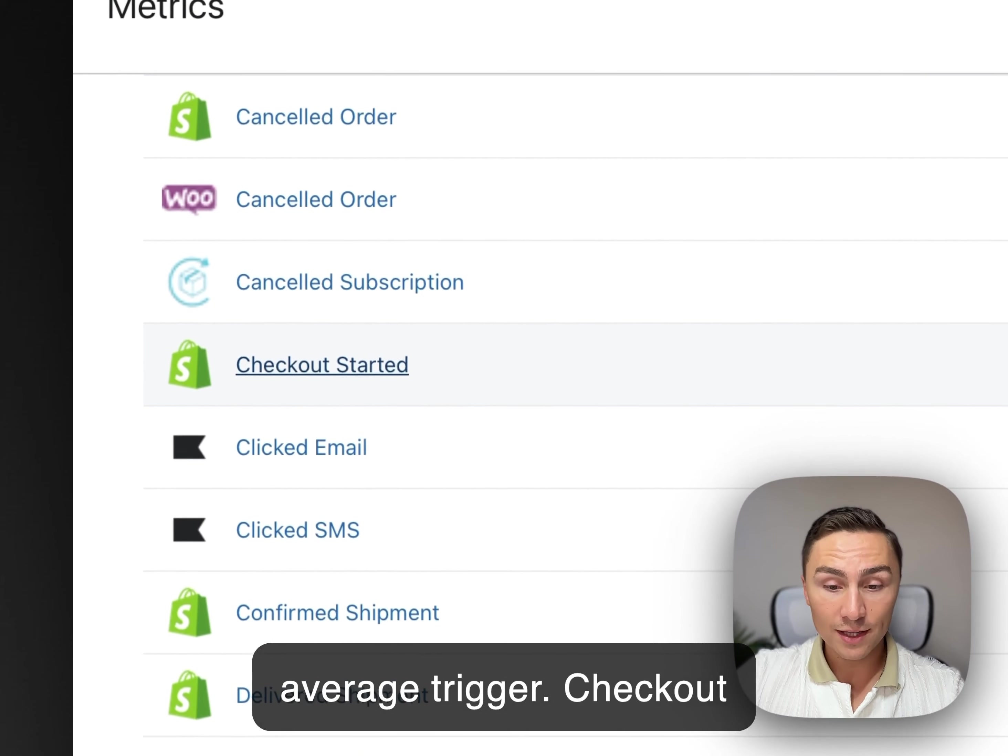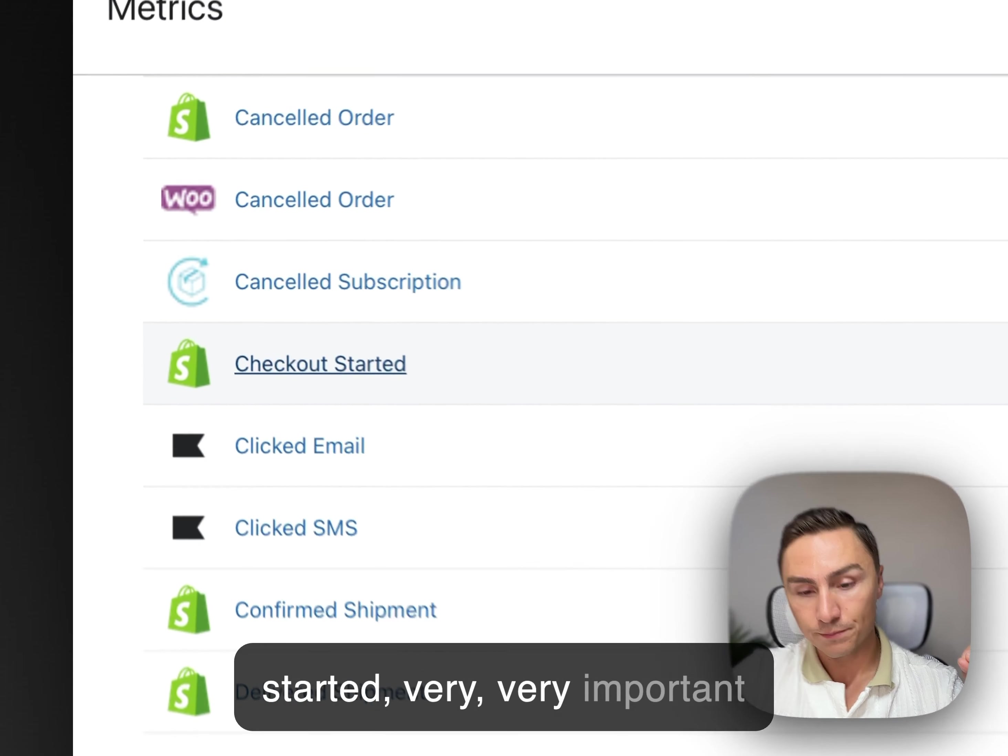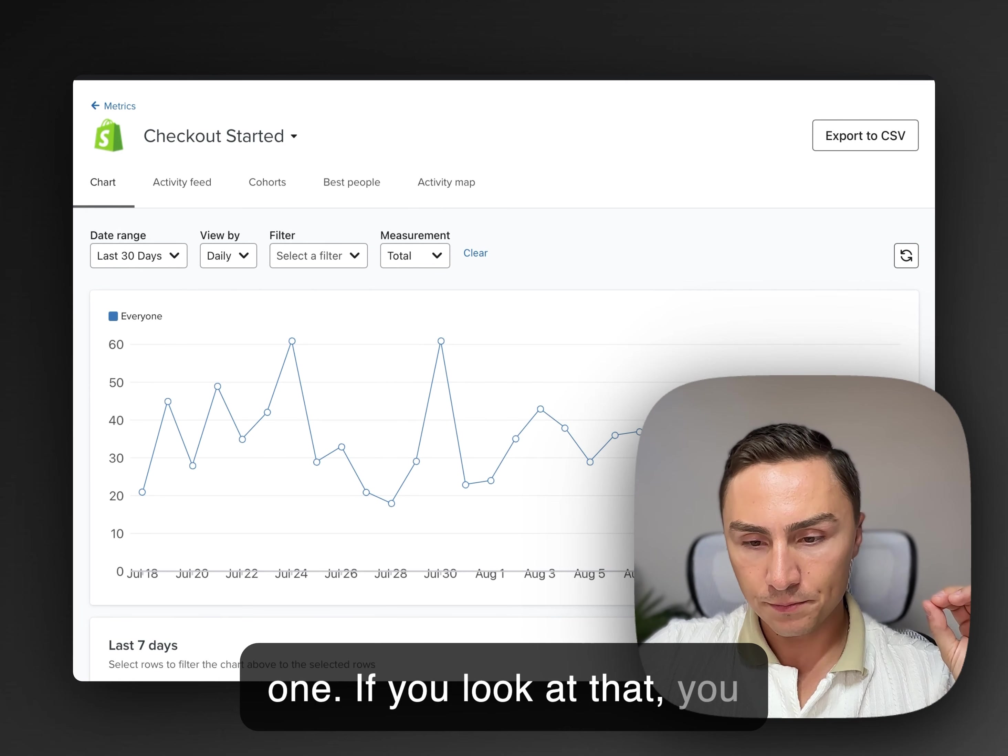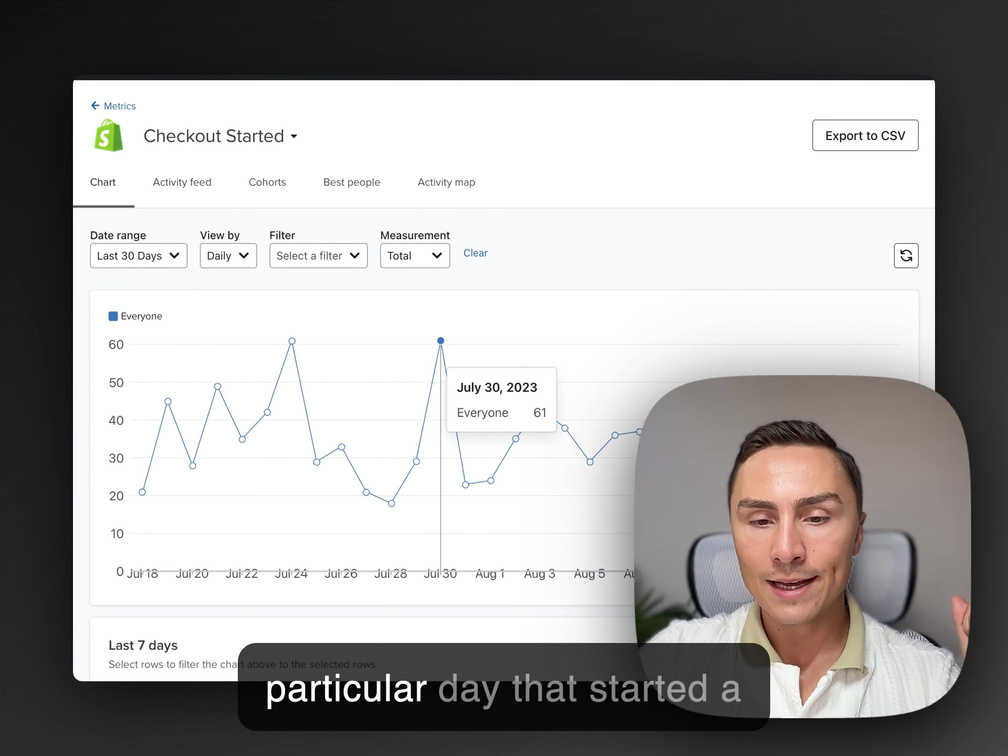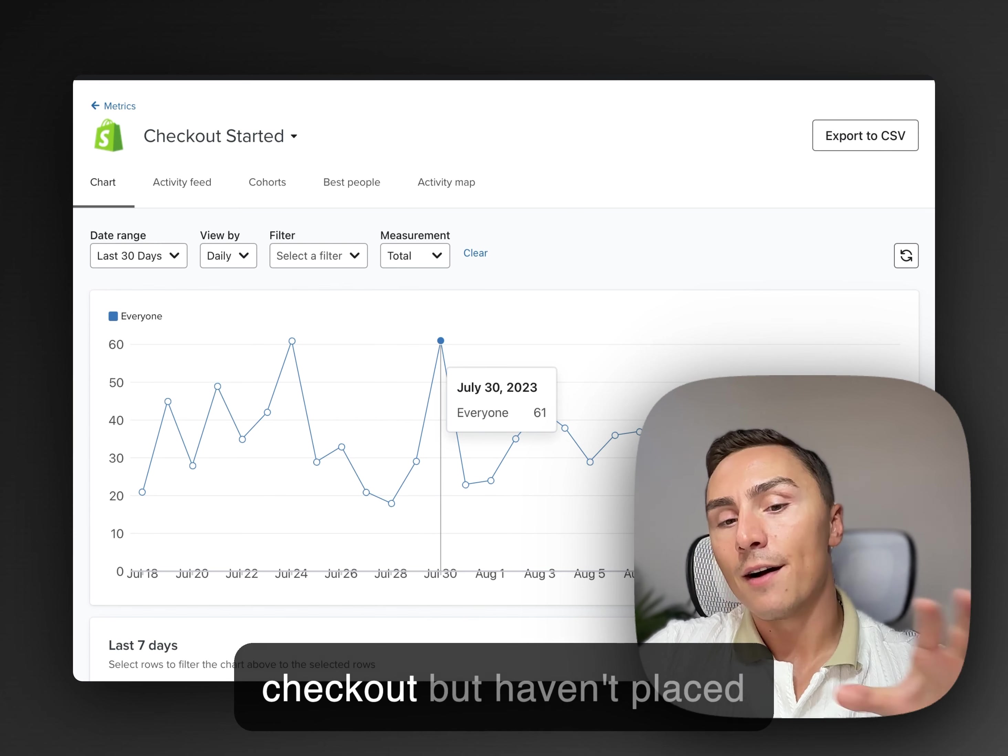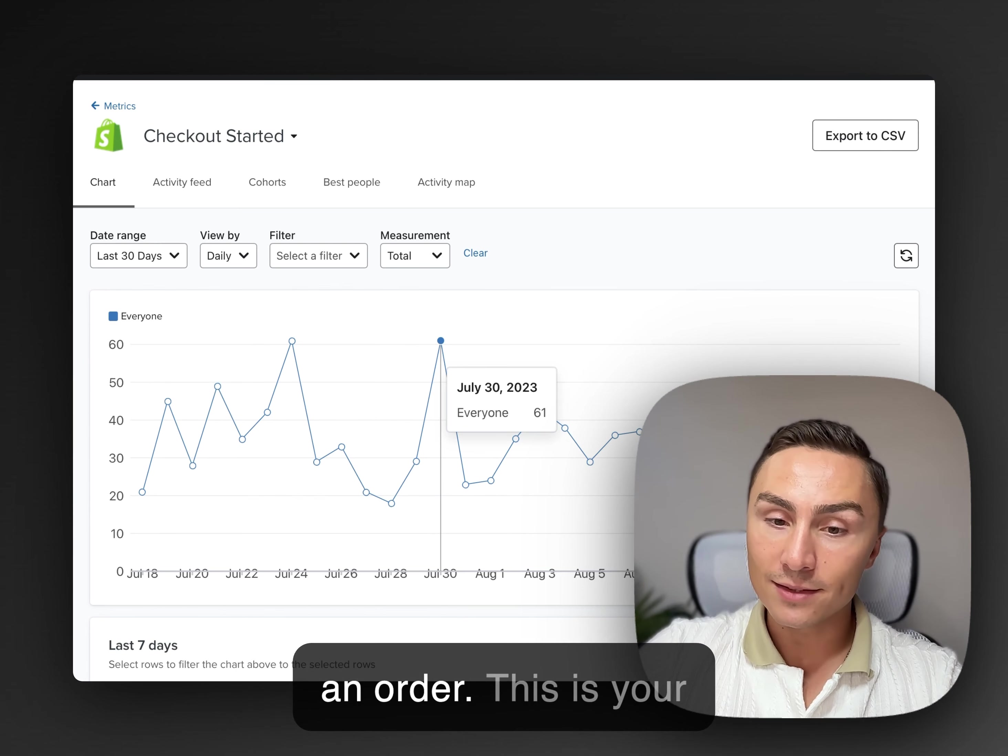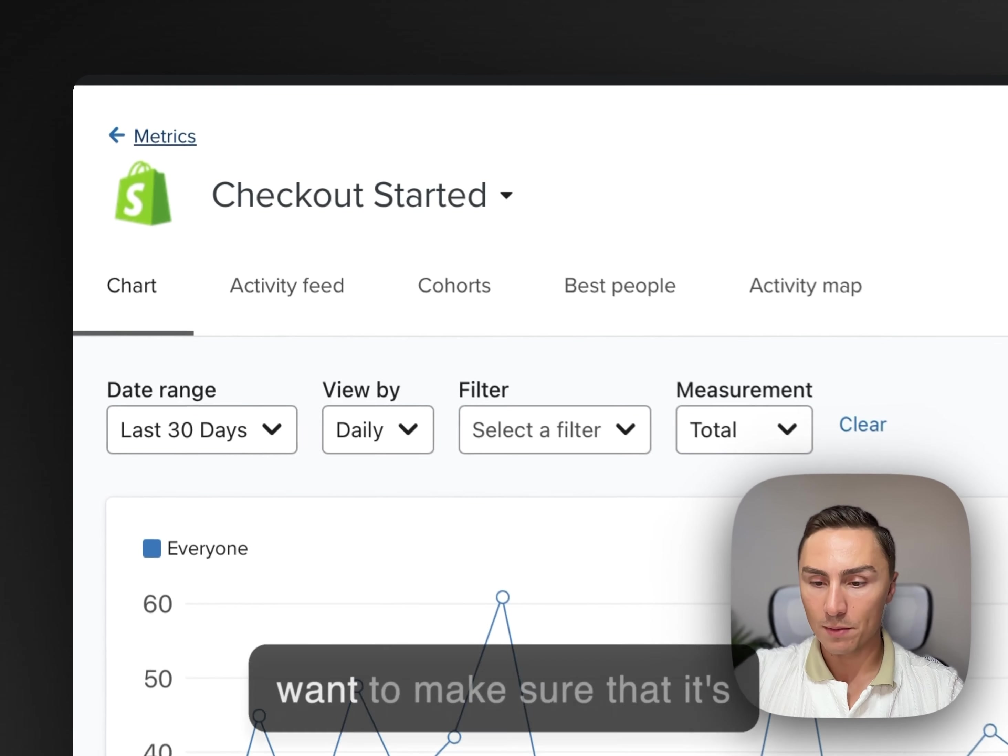Checkout started. Very, very important one. If you look at that, you have 61 people on that particular day that started a checkout, but haven't placed an order. This is your abandoned checkout flow performing really well.